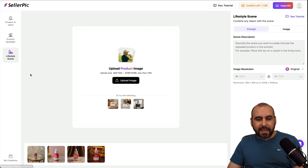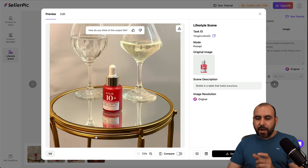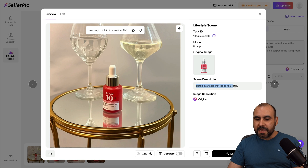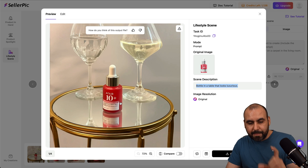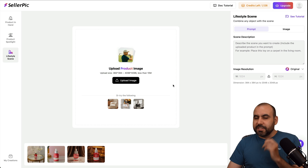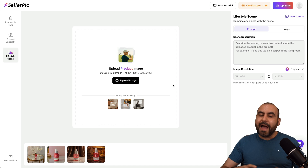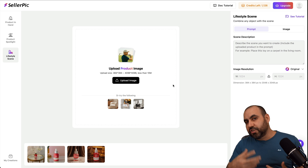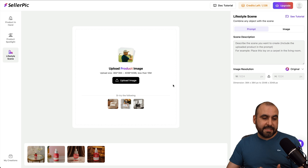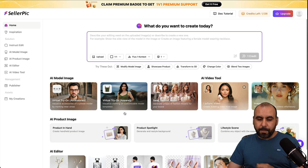Then we have the lifestyle scene. All I did here was upload the product and told it I want a bottle and a table that looks luxurious. We got some champagne bottle there and my product image there. So just by uploading a simple product image, I get these results that I can start using on my e-commerce site, Shopify site, etc. It's a fantastic option to use here on Seller Pick.